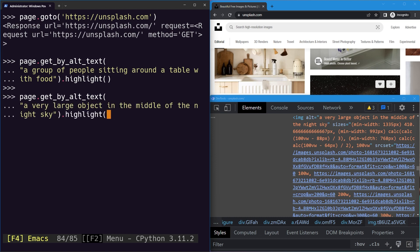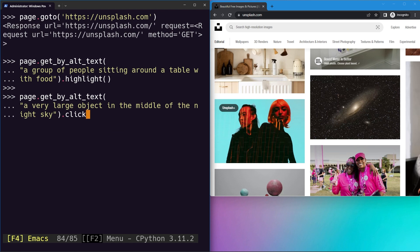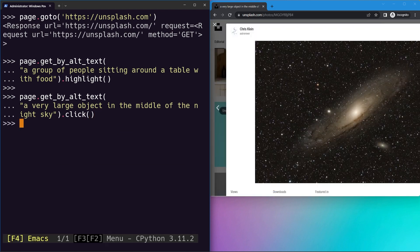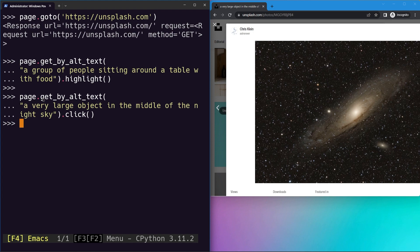Instead of highlighting it, let's go ahead and click it so it will go to the details page. Hit enter, you can see it is the details page. Great! So this is how we can use the get by alt text locator to locate images based on their alternative text.